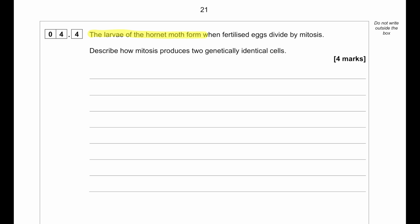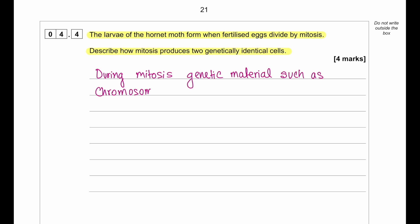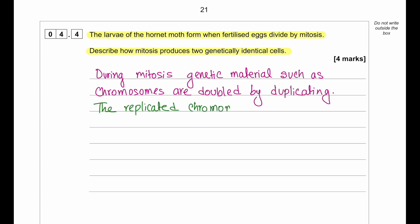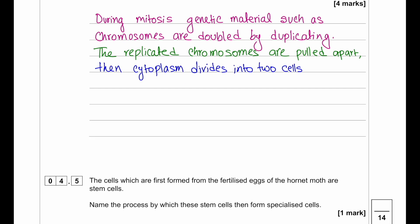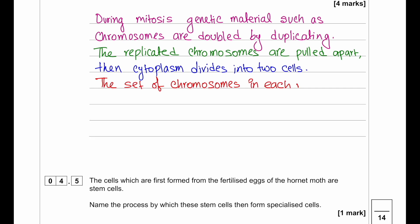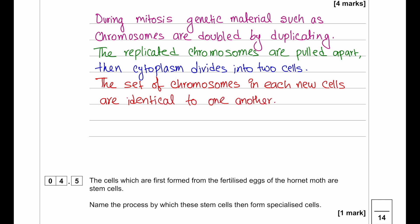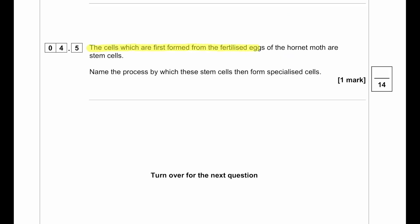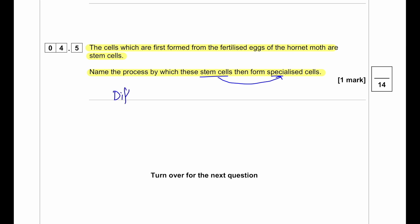The larva of the hornet moth forms when fertilised eggs divide by mitosis. During mitosis, genetic material such as chromosomes are duplicated; the replicated chromosomes are pulled apart and the cytoplasm divides into two cells. The set of chromosomes in each cell is identical, which is why it produces genetically identical cells. The cells first formed from fertilised eggs are stem cells. The process by which stem cells form specialised cells is called differentiation.